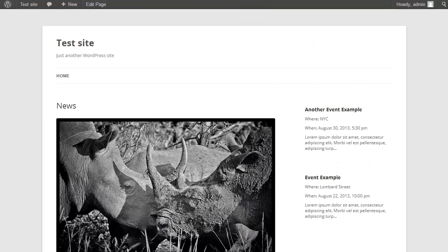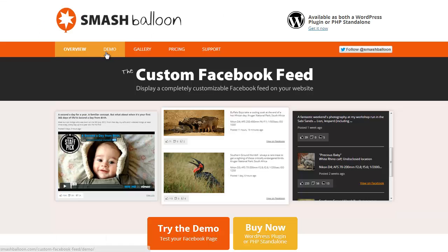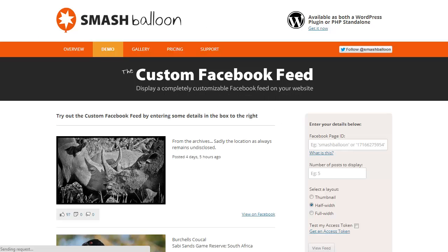You can add as many of these feeds as you like to any page or throughout the site, using different page IDs, different layouts, and different customizations for each. If you have any questions about the Custom Facebook Feed plugin, feel free to get in touch via the support form at smashballoon.com/support. If you want to see your own Facebook page displayed in the plugin, you can use the demo at smashballoon.com and enter your own page ID to see what the feed will look like.